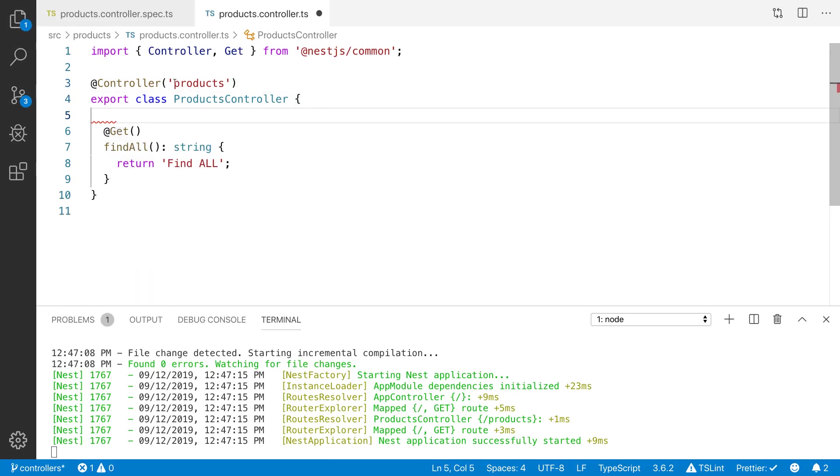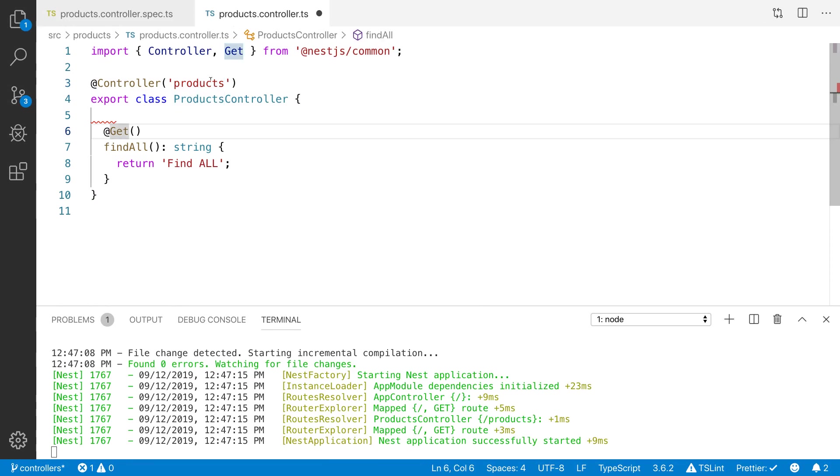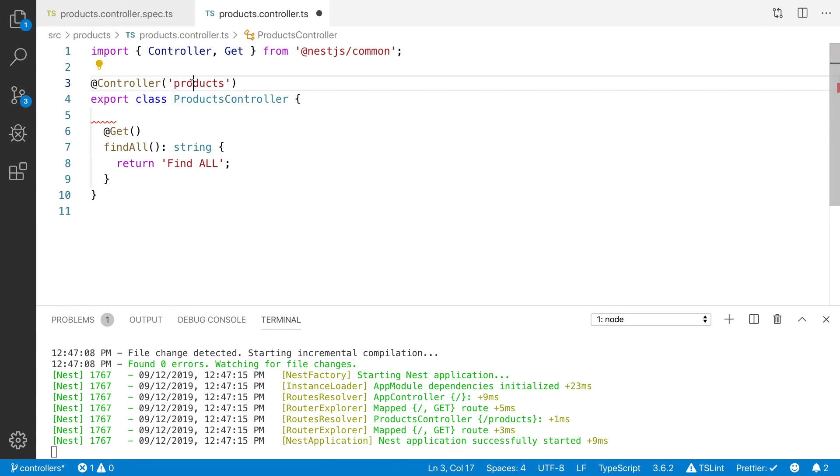I did not define the slash products here. This is the base path for this controller.